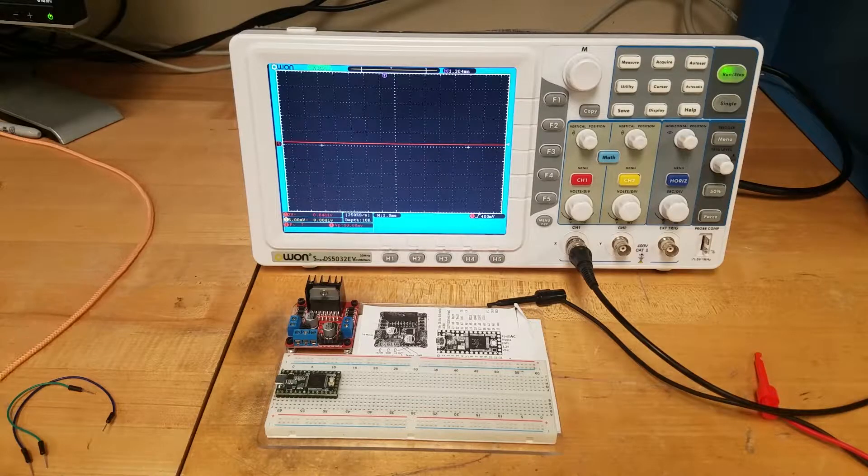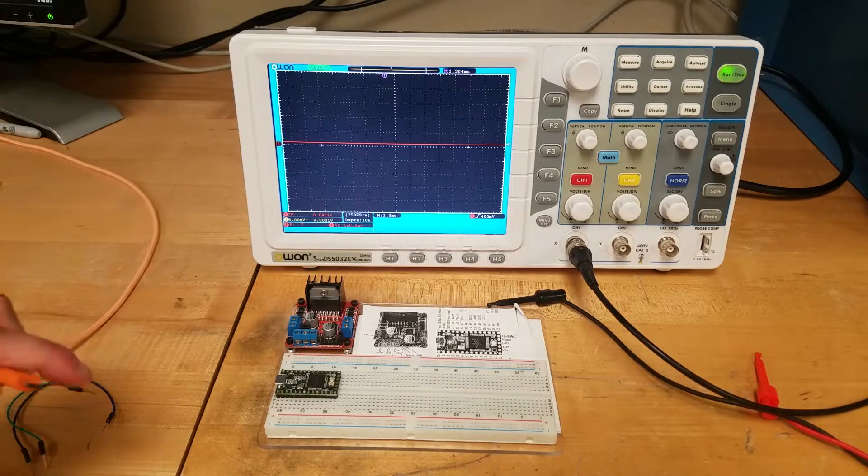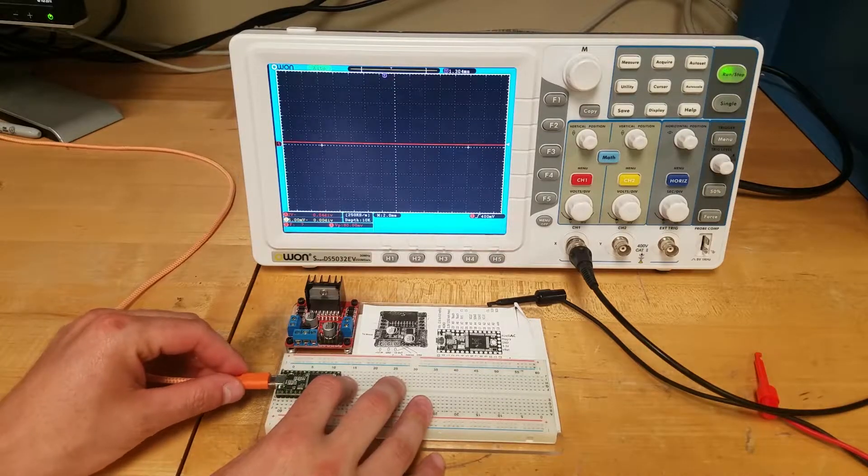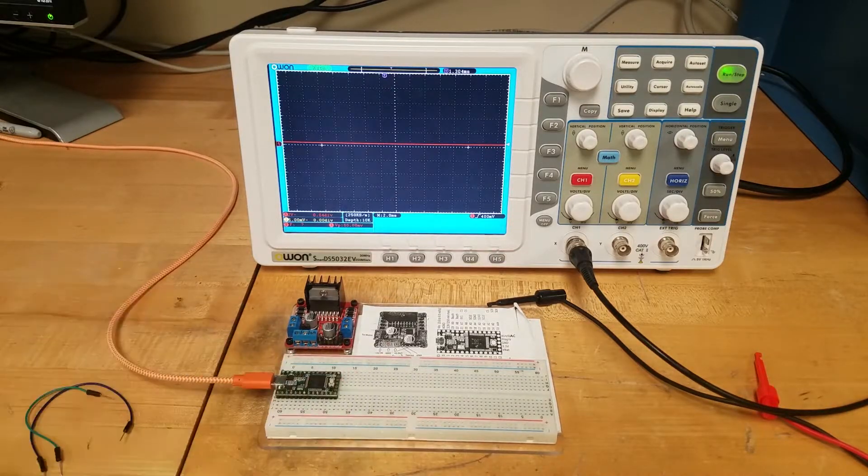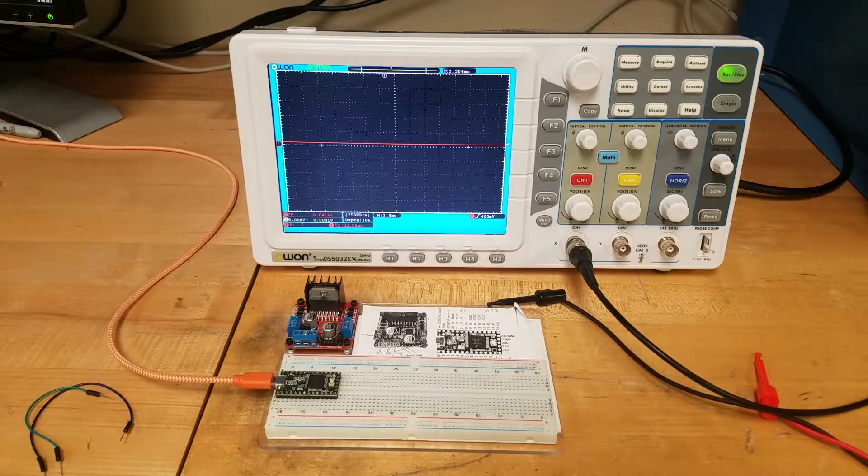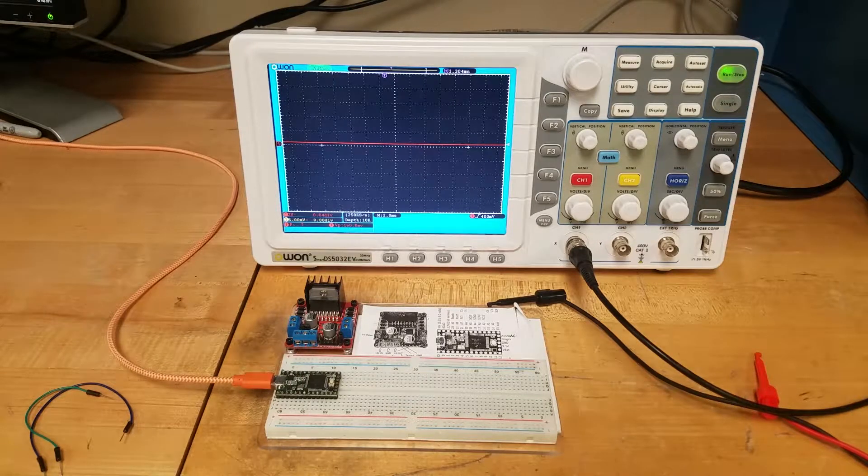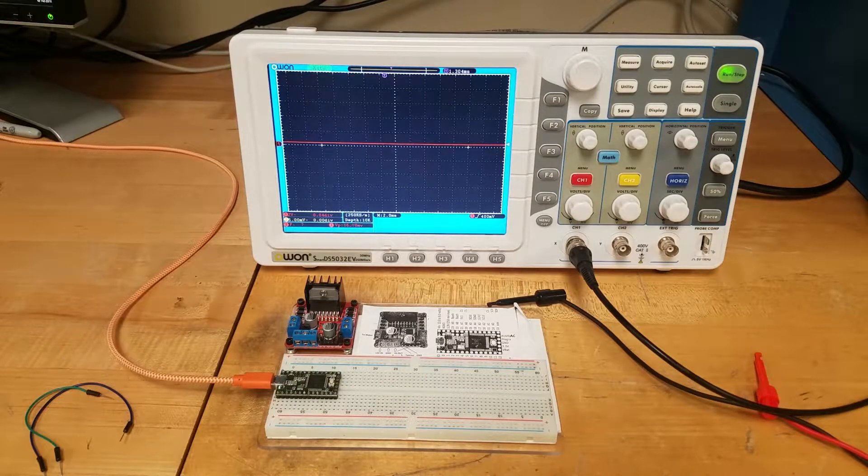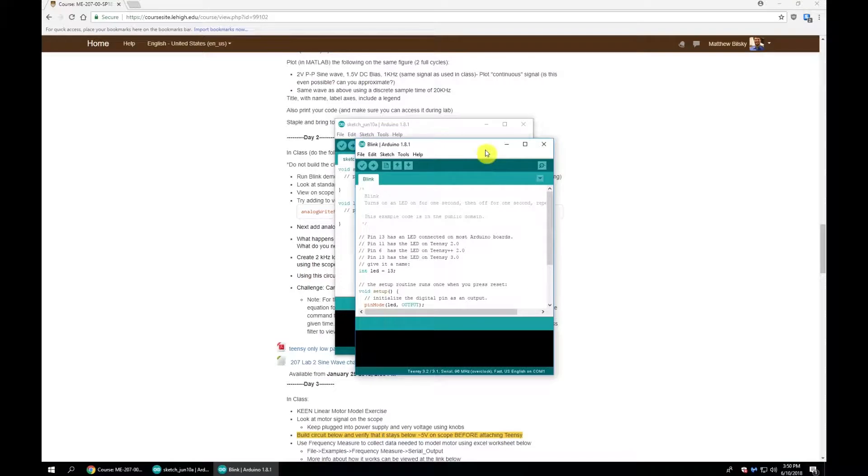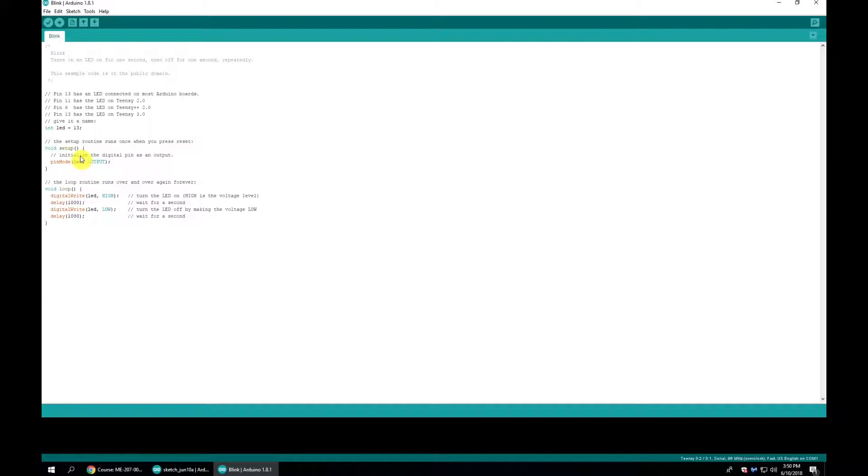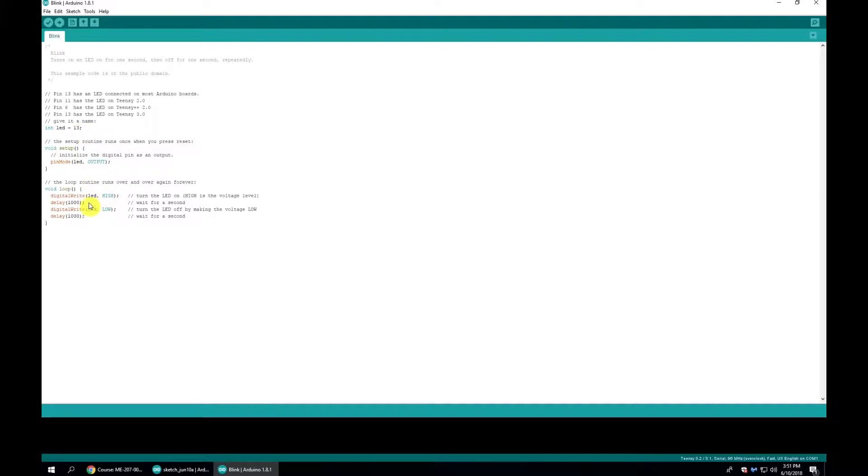Now we need to hook up our Teensy. We take the micro USB cable and plug it into the Teensy and wait for it to get set up on the computer. In the Blink program we're using LED 13, which is the built-in LED on the Teensy 3.1/3.2. We're going to set it to high, then low, then high, then low. Now we click Upload.